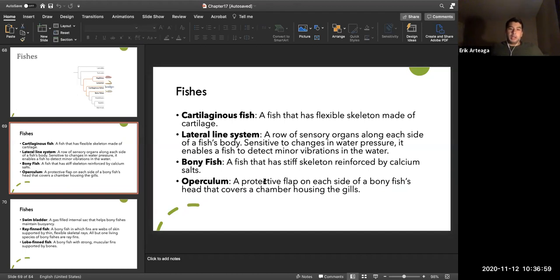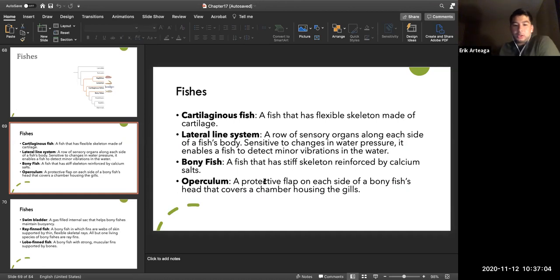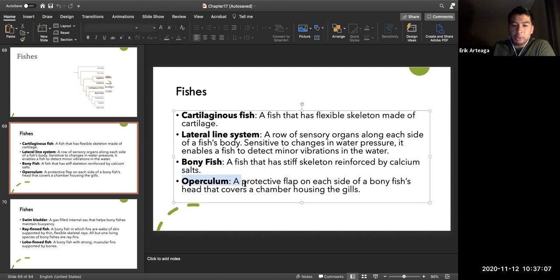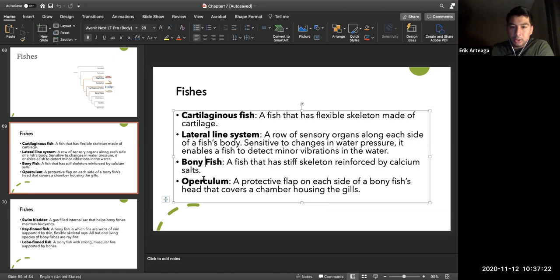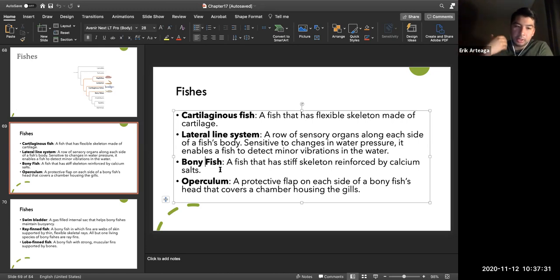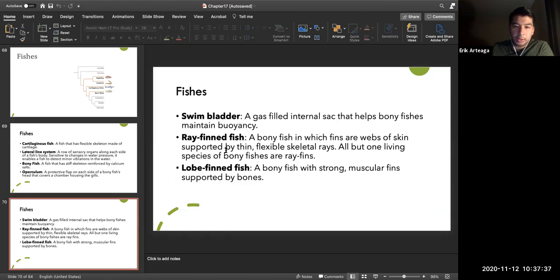Cartilaginous fish include sharks and rays. Bony fish have an operculum — a flap that opens and closes so they don't need to swim continuously to breathe. Sharks lack an operculum and have slits instead, requiring continuous forward movement to pass water over their gills. Bony fish also have swim bladders and include ray-finned and lobe-finned fish.